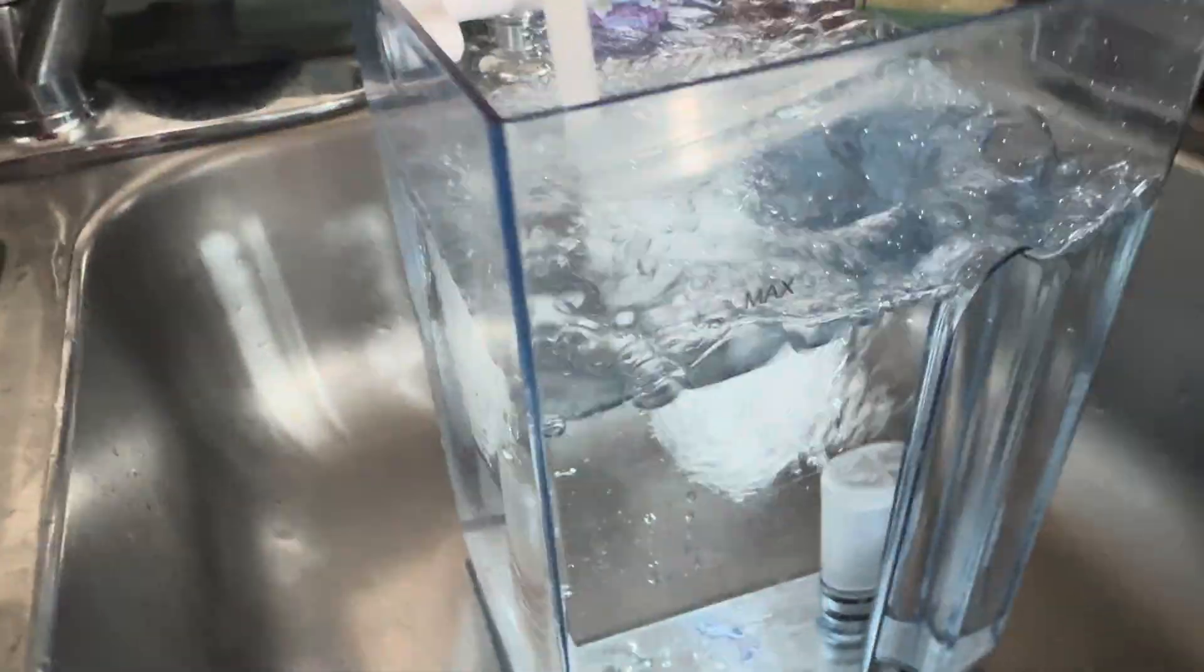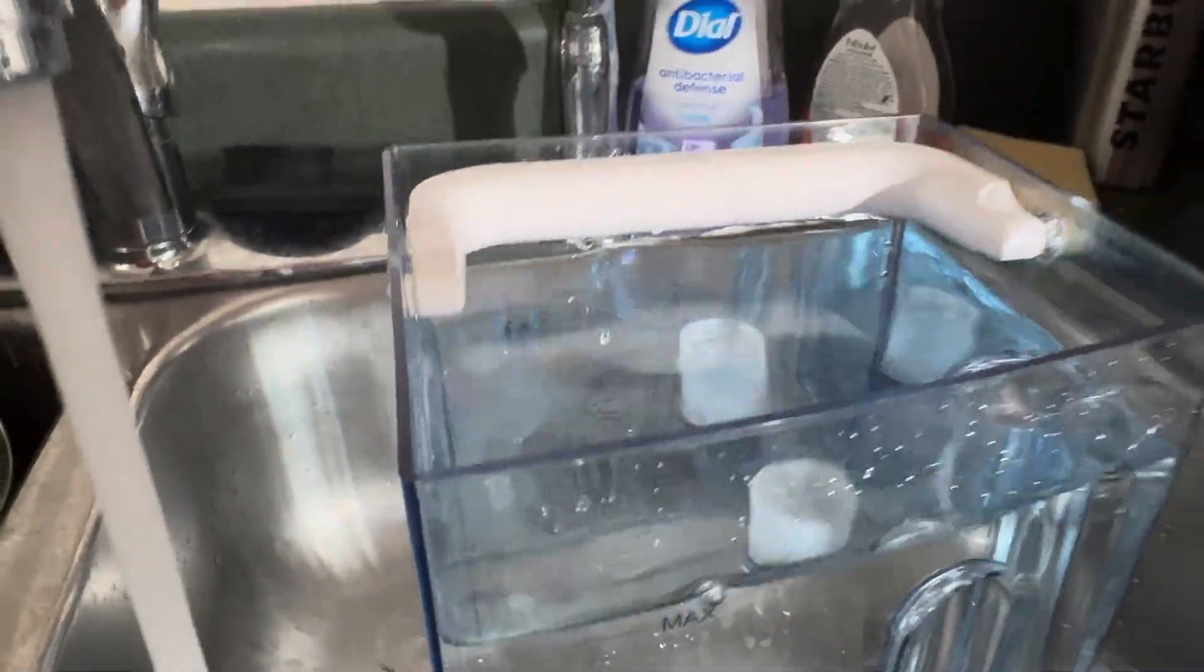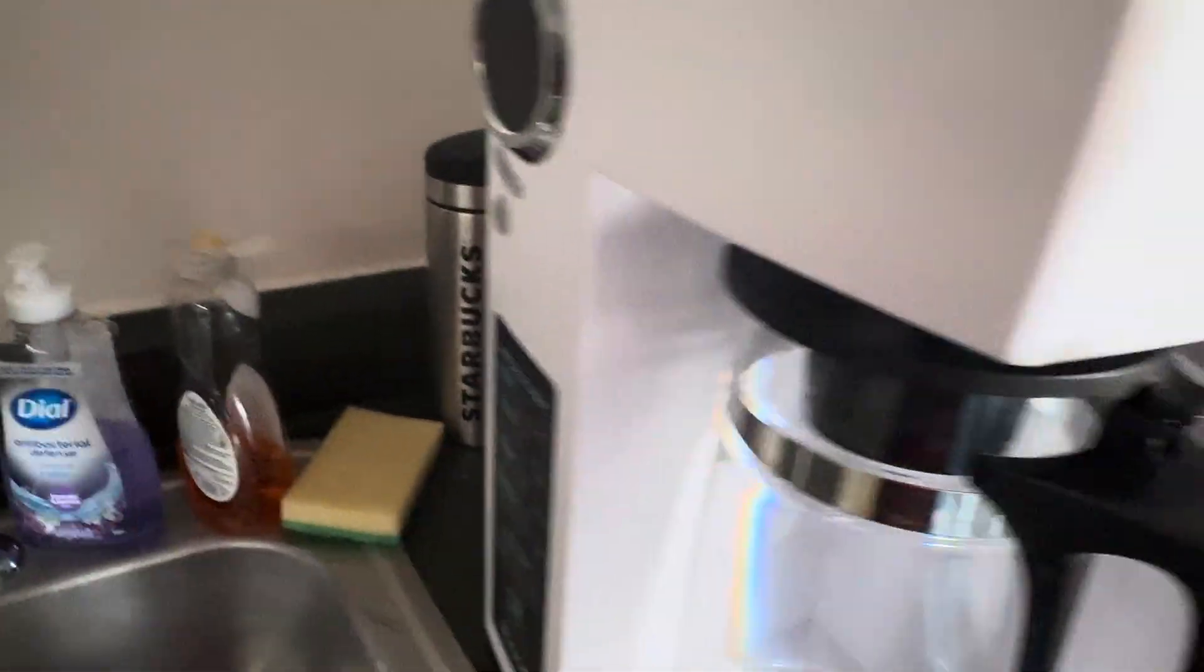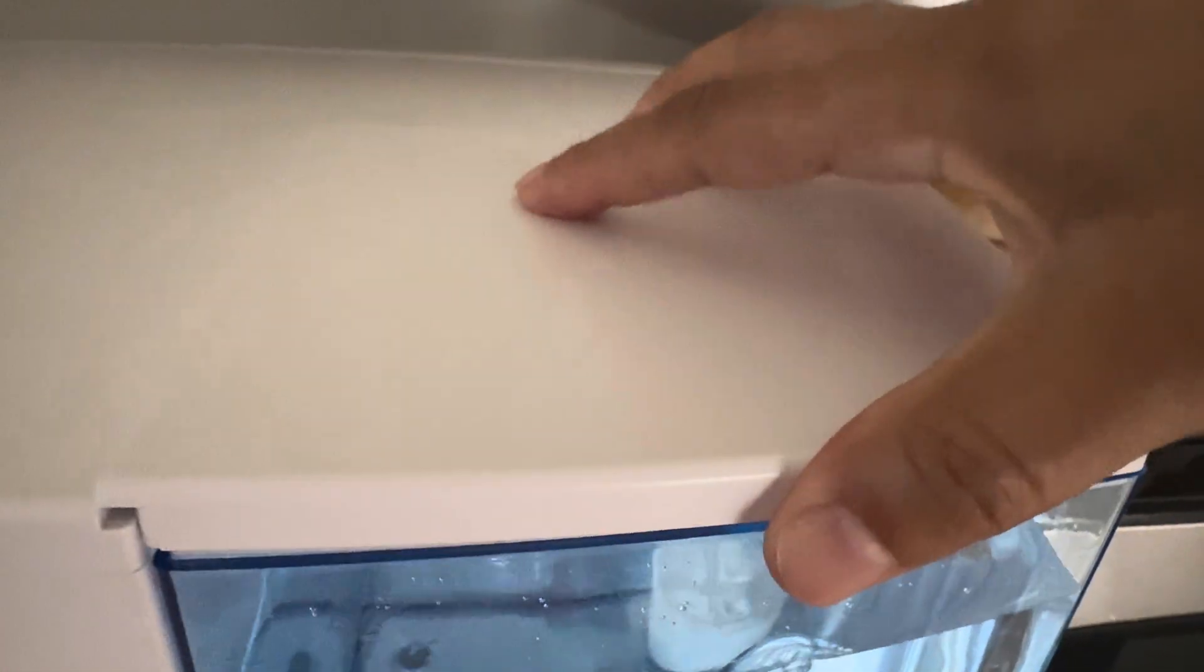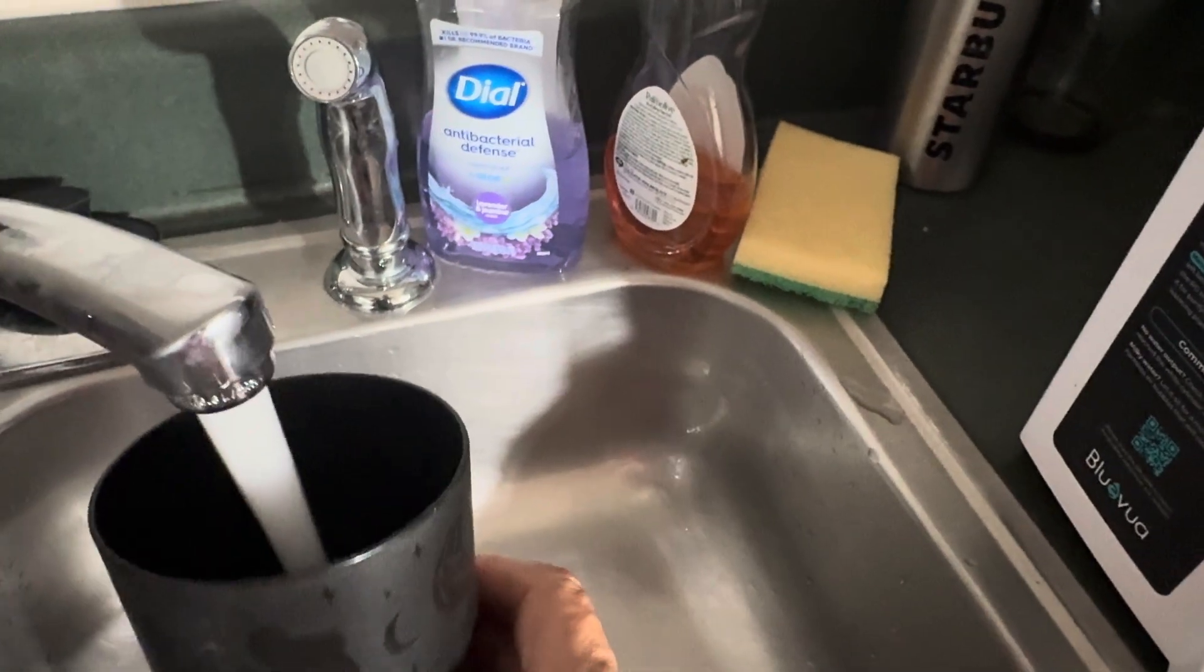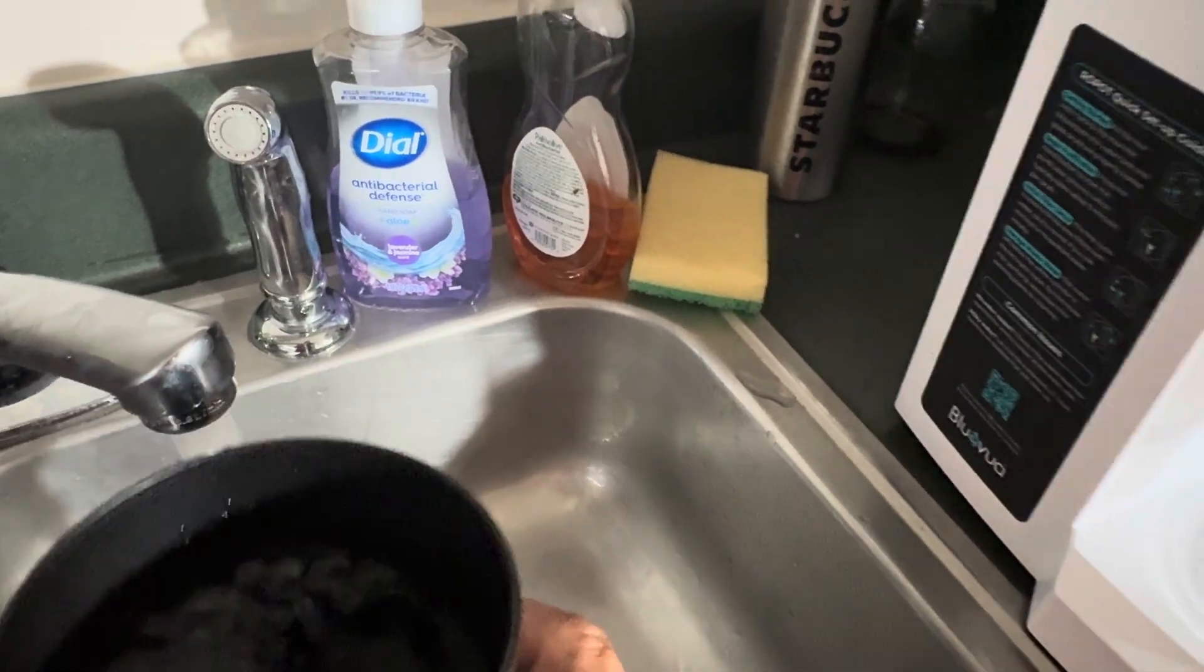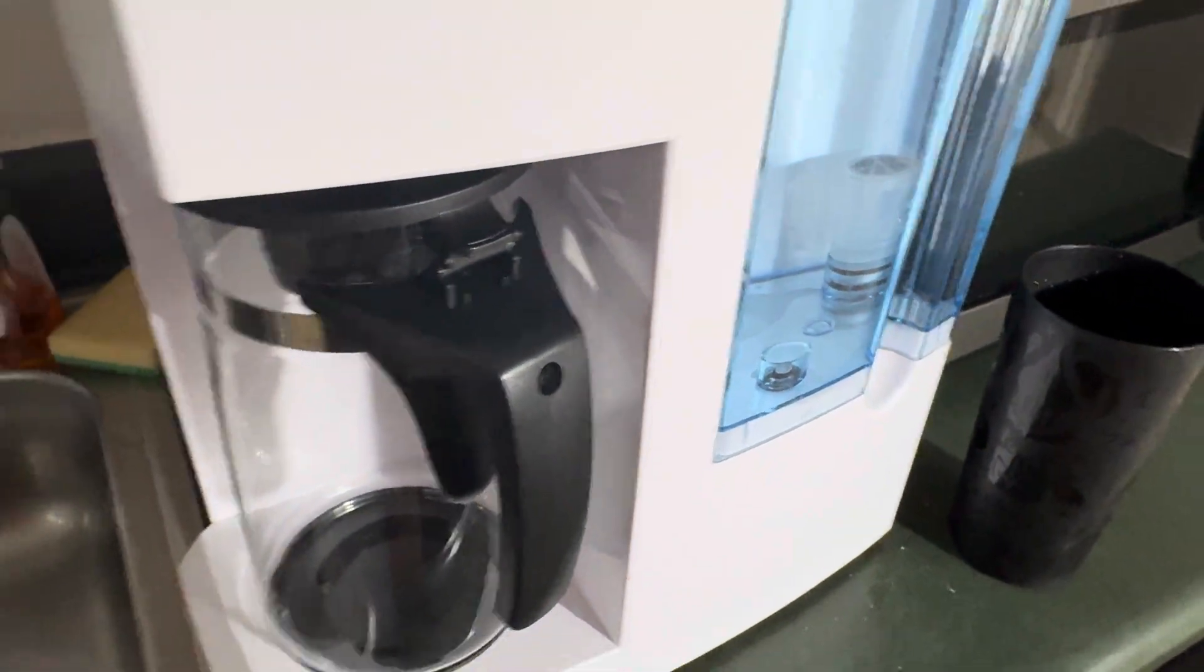Okay, filling this up, going to get to the max line, leave the water running, put it over here, put the top on, like that. And now, let's take this cup, get some water from here, okay, let's just put it right here.